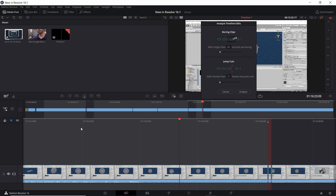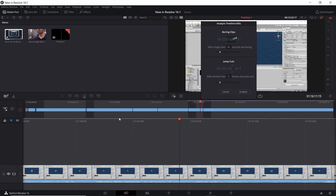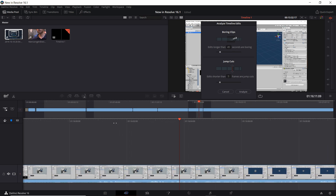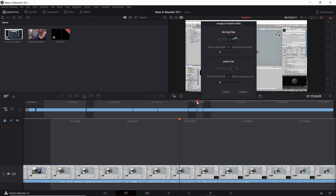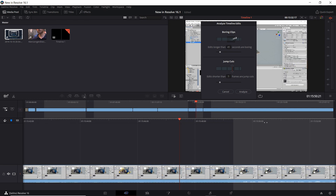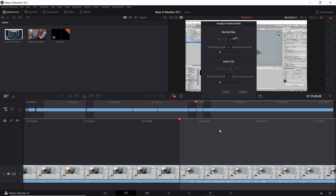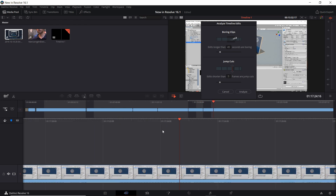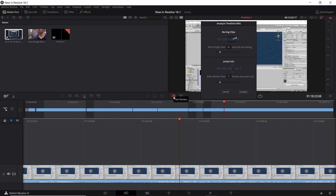The idea is that while you're working on your project, if you scrub through the timeline and have the analyze tool turned on, you'll be able to easily see some of these areas which you should probably work on. It can also be handy when you're using the fast review button — it'll fast forward and you'll be able to easily see these discrepancies even in that mode.